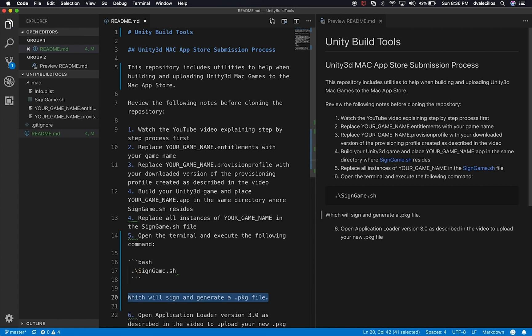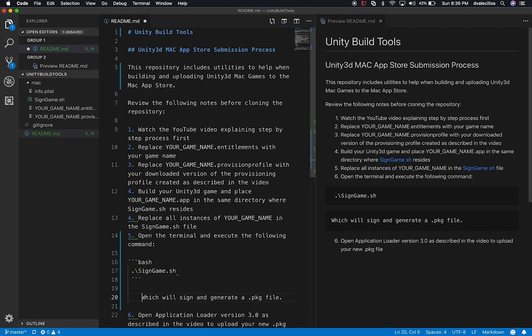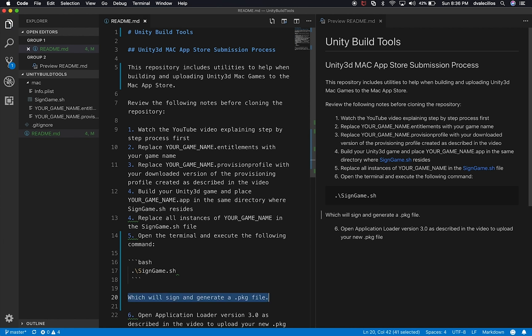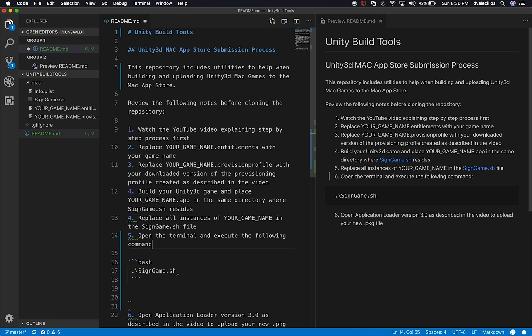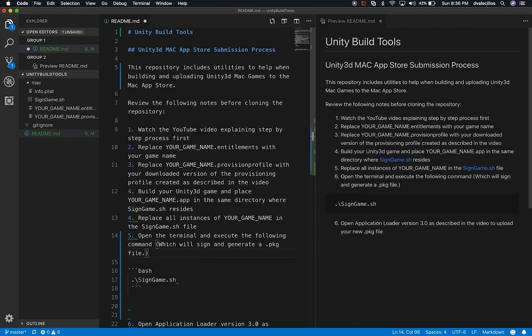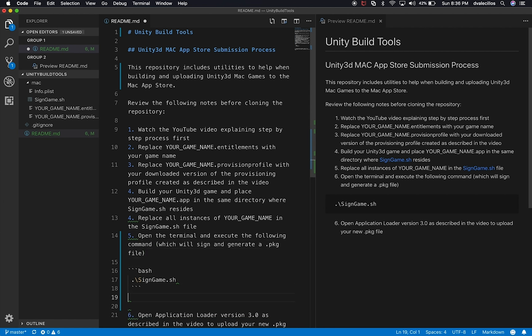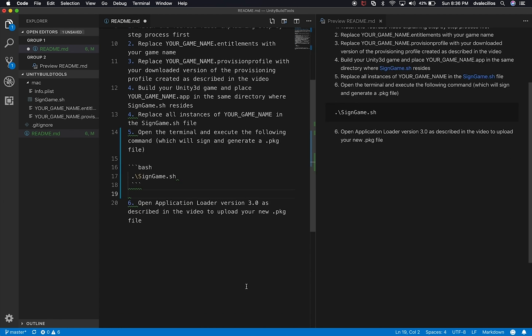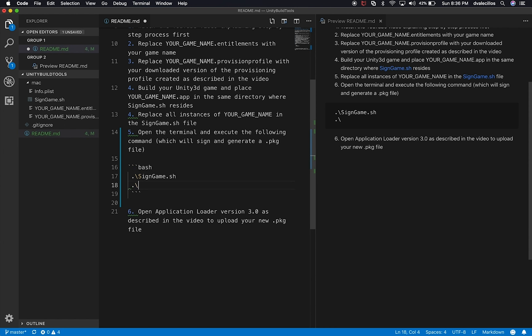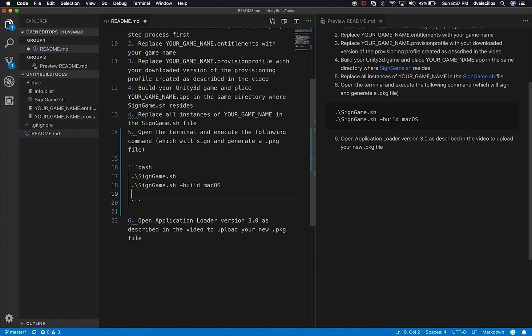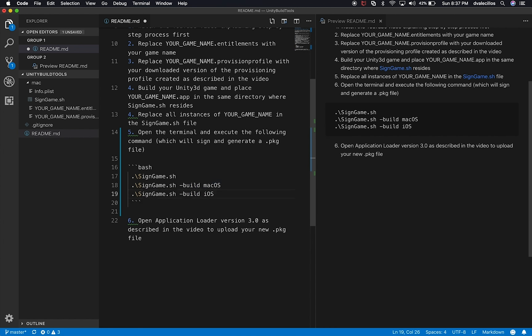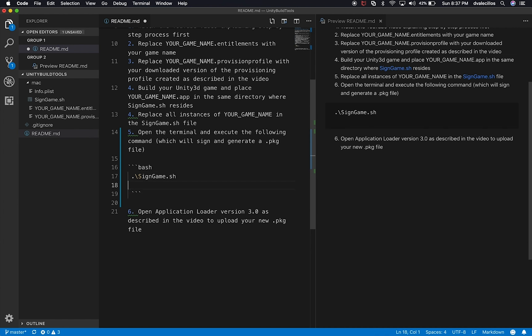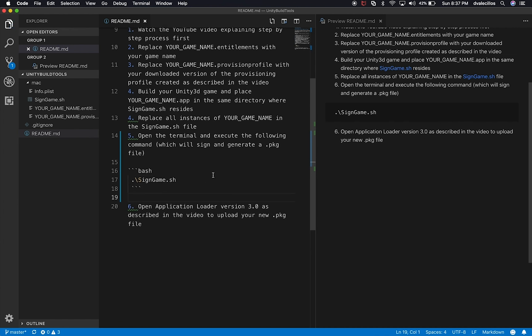So as you can notice, I kind of lost the next line. I can just say which will sign and generate a package file. Okay. We can say that. And perfect. Then number six is going to be the next instruction. So I could actually expand this and add more code. So you can say I might need sign game.sh and then a parameter build. And we can say that this is for macOS and I could have another line here that says, okay, this is for iOS and then et cetera. So I'm going to leave this like this.